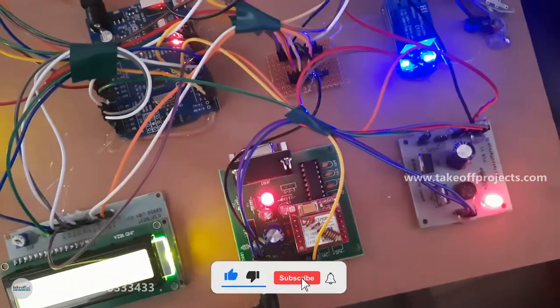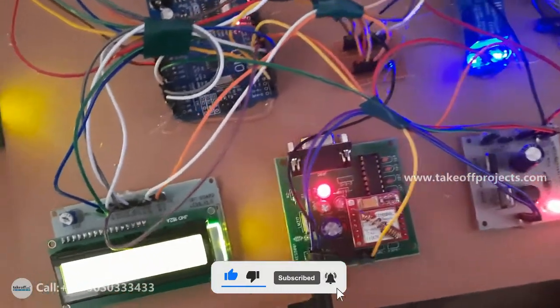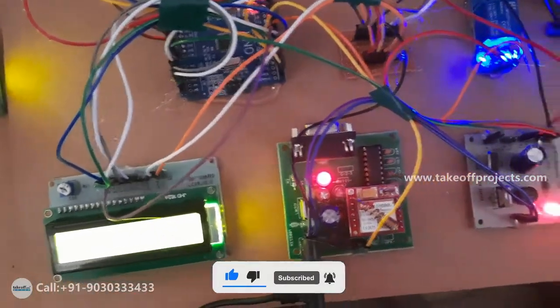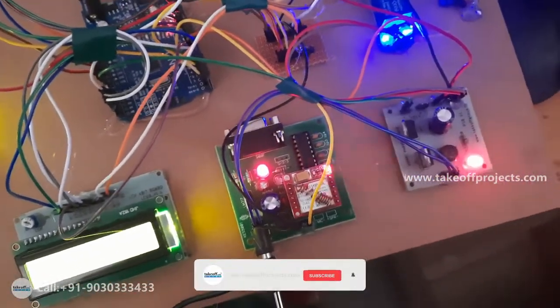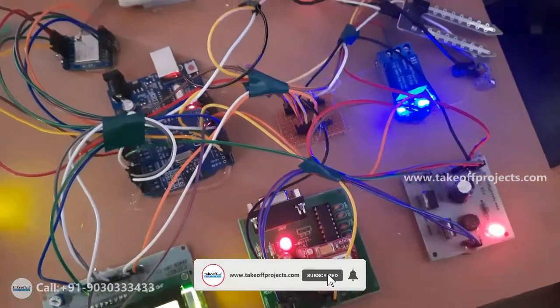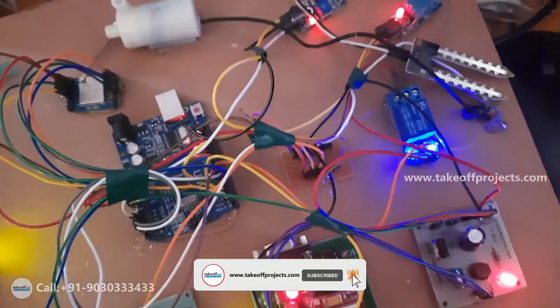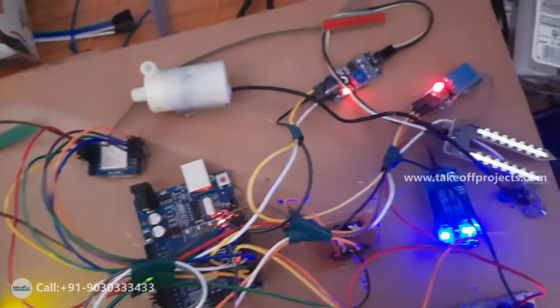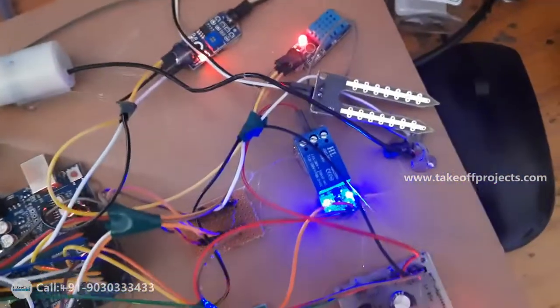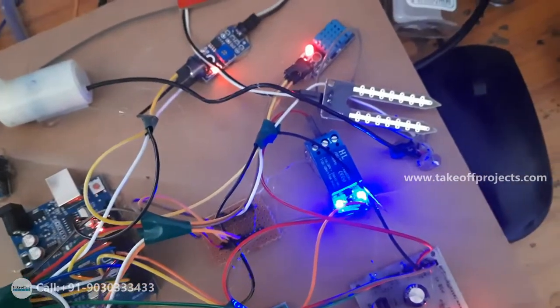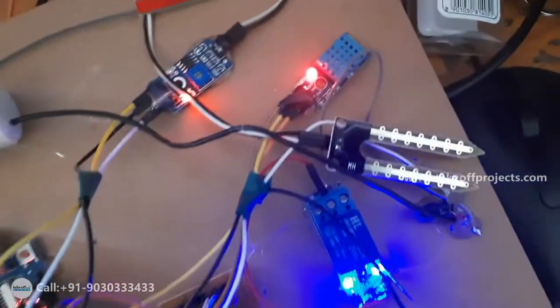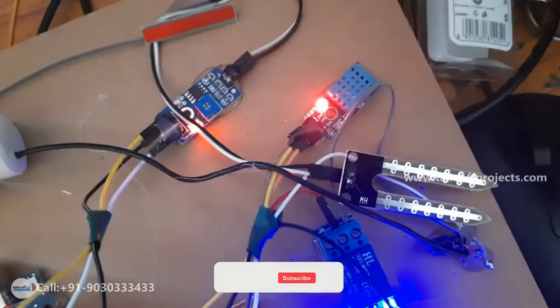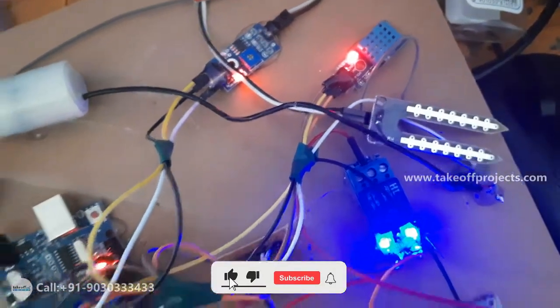GSM is used for sending data to particular mobile, LCD is used for displaying data, power supply is used to transfer the power, relay is used to pump the motor and soil moisture is used to detect water content in soil. By using DHT11 it monitors temperature and humidity.